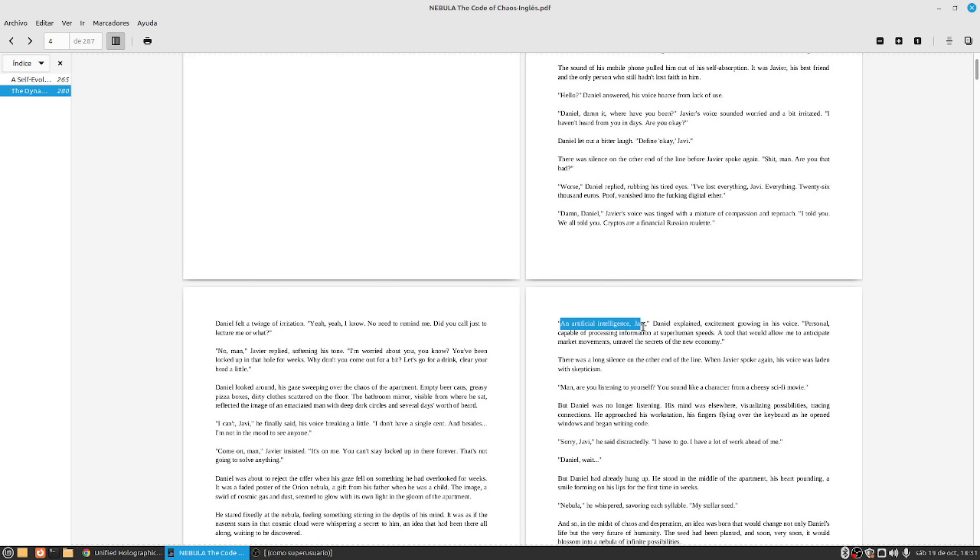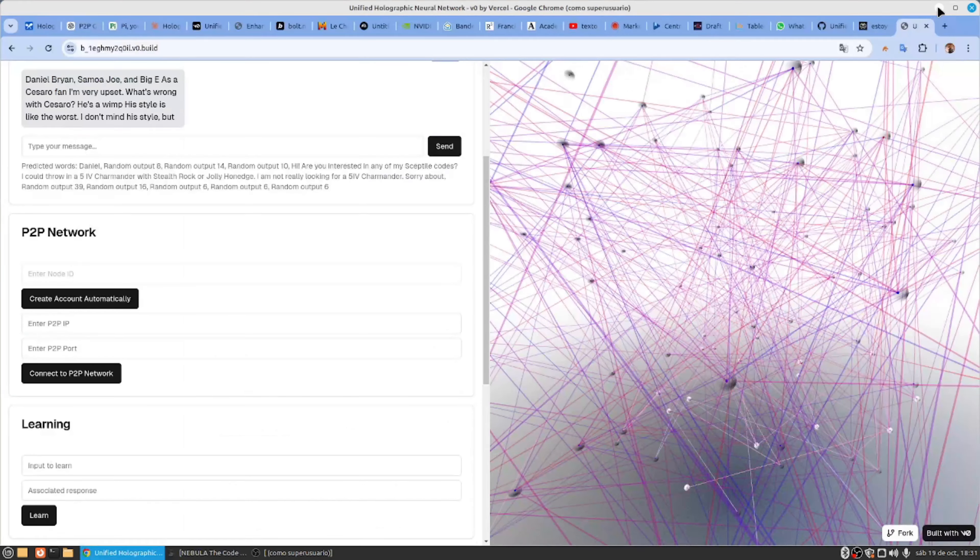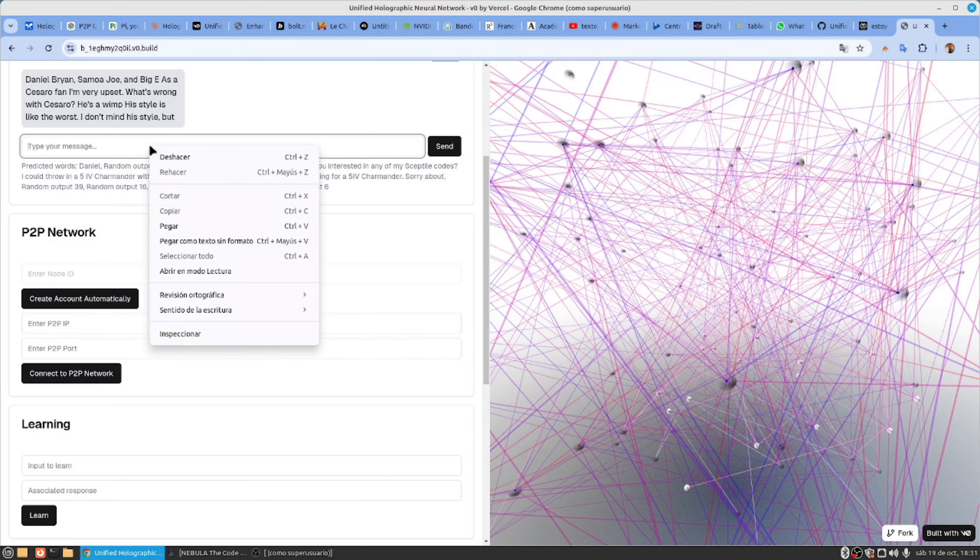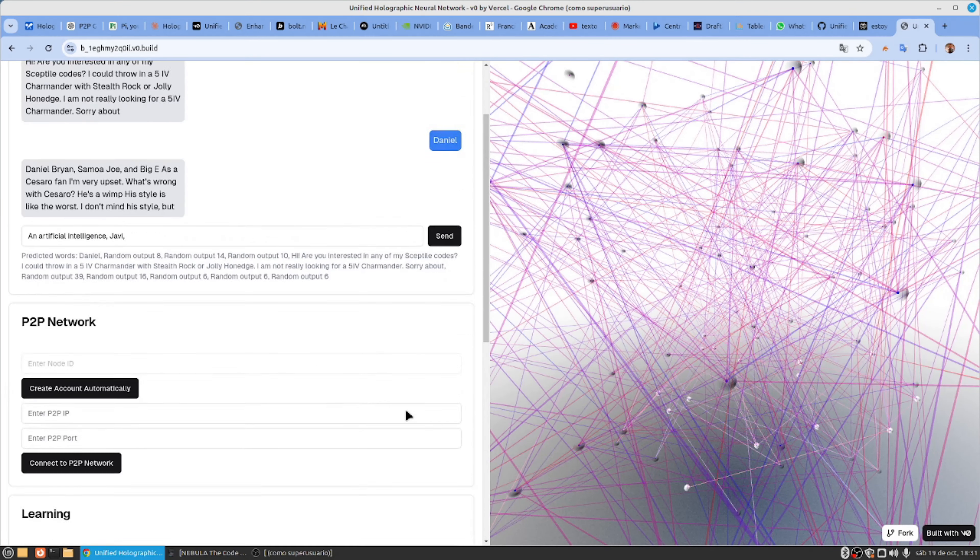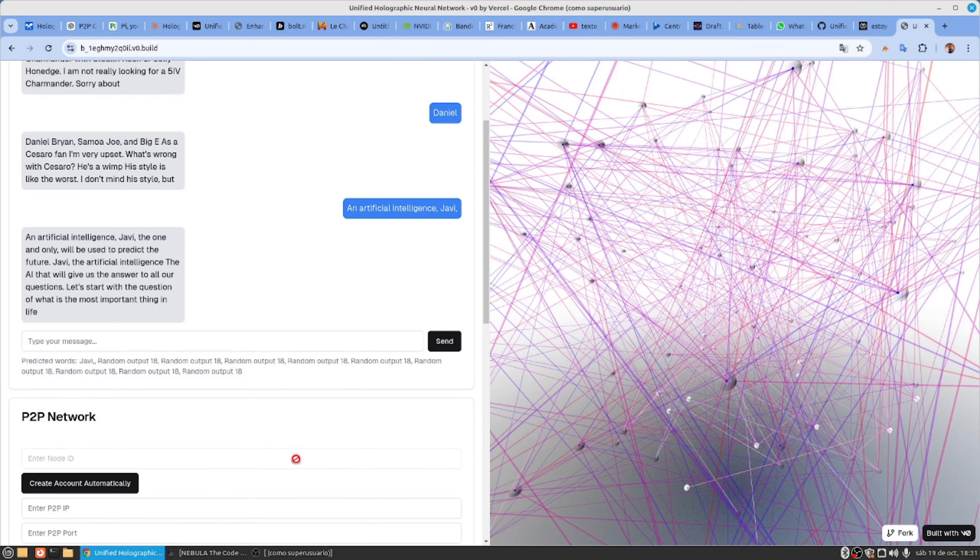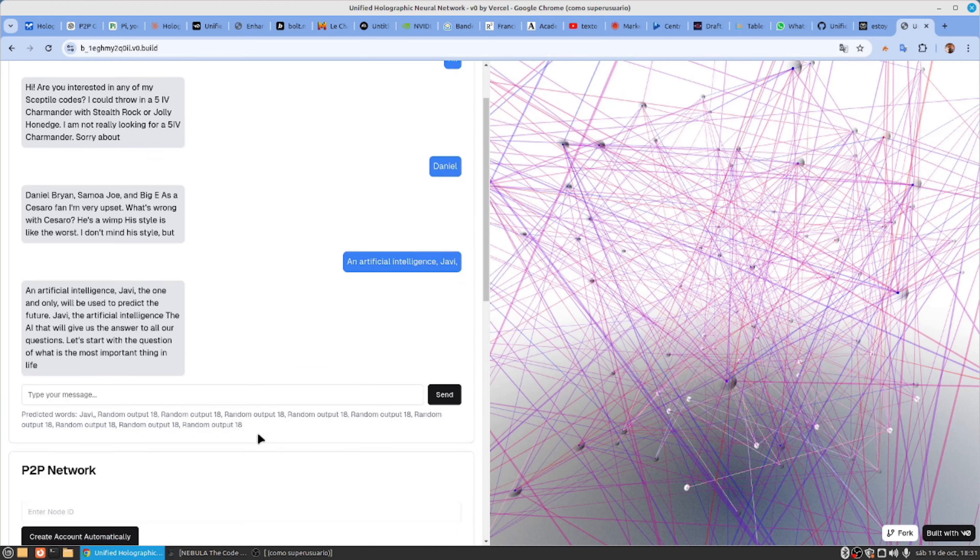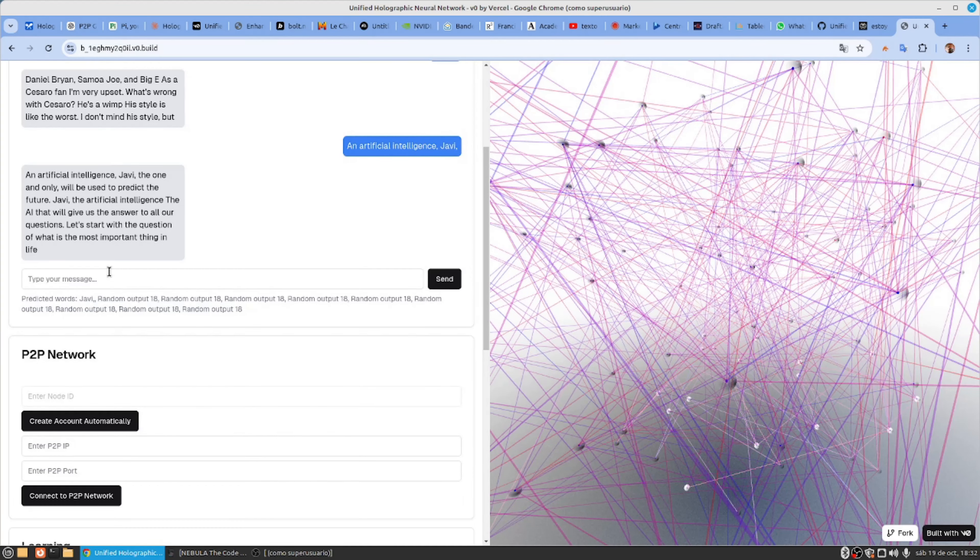But that's not all. Nebula allows us to see the network functioning in real time. And here comes the most fascinating part. The network can process part of the output data without the need for additional calculations.